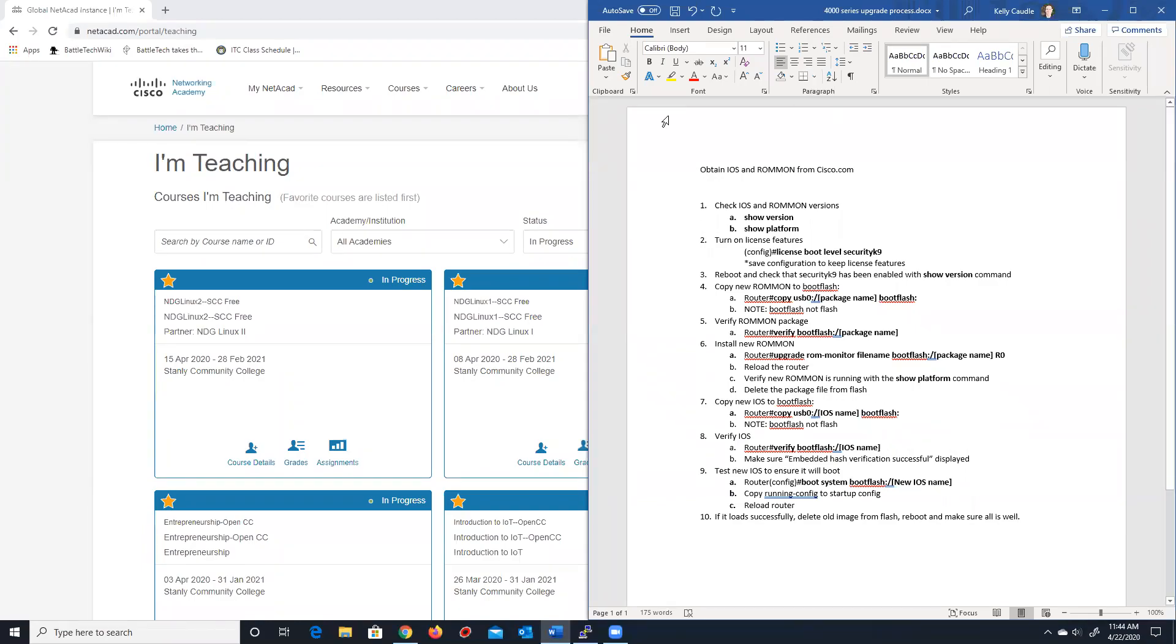Hello and welcome to a short video, a somewhat short video, describing how to upgrade the iOS on a Cisco router. Specifically, we're going to be looking at the 4000 series routers that are used inside of the Cisco Networking Academy.